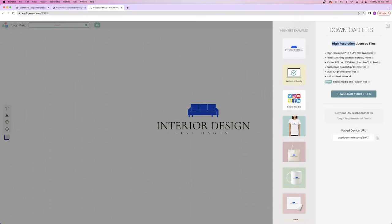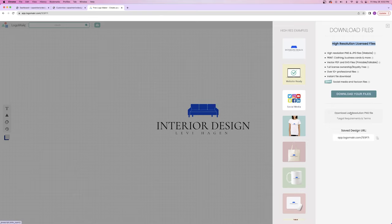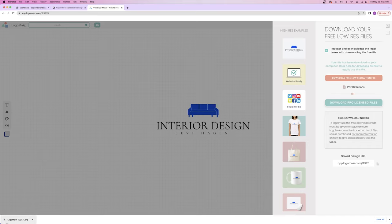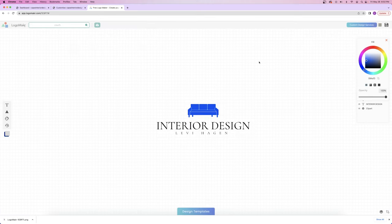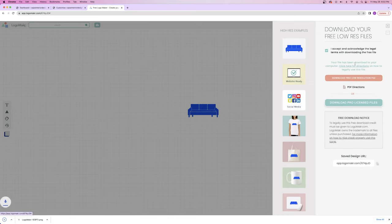We're going to download the low resolution PNG file for free, accept the terms that we acknowledge this is from Logo Maker somewhere on our website, then click download. I always personally recommend going with the pro licensed high resolution file, especially if you're going to put this on t-shirts — the low resolution file will be too small. But it's perfect for a website if you don't want to pay any money. There's one more thing: we need to make a site icon. I'll delete the text and save just the couch graphic as a separate download.